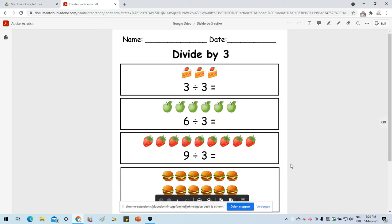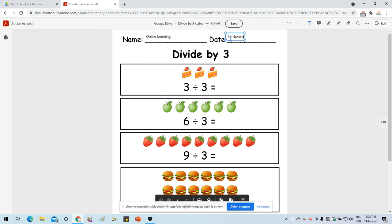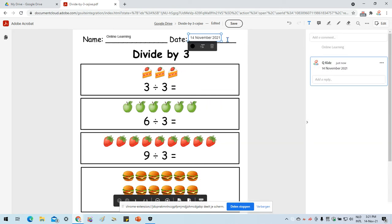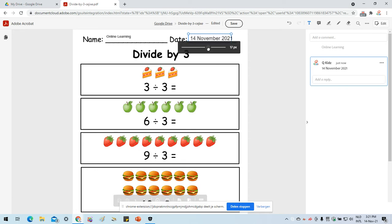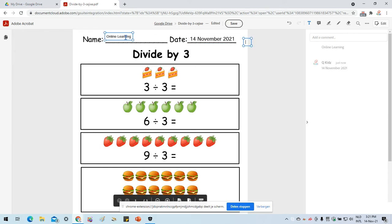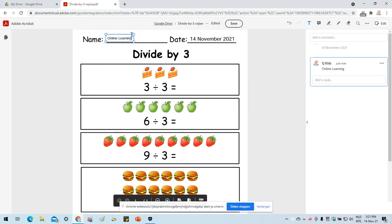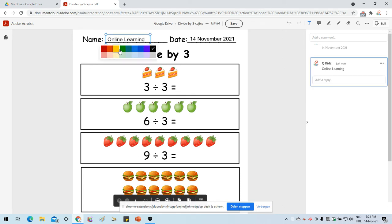Here I have my worksheet which I need to edit — name, date, and work area. I'll choose a text box to type my name: 'Online Learning'. Here I'll add the date: 14 November. If I need to move the text box, I just click and drag it. I can also click on it to change the font size — I'm increasing it to 18. You also have an option to change the font color; I'll keep it black.